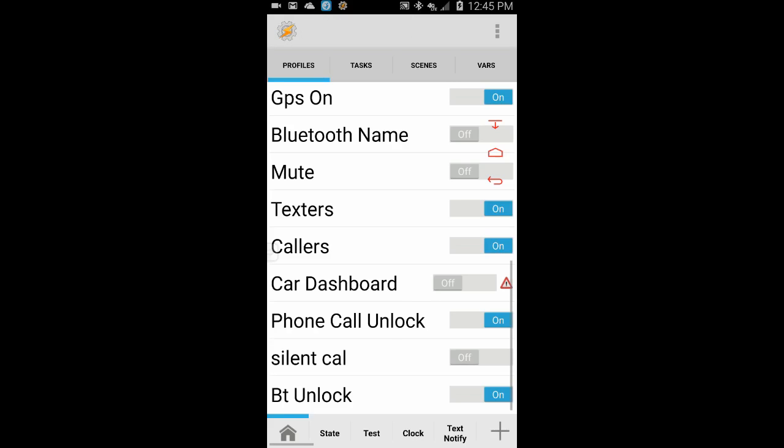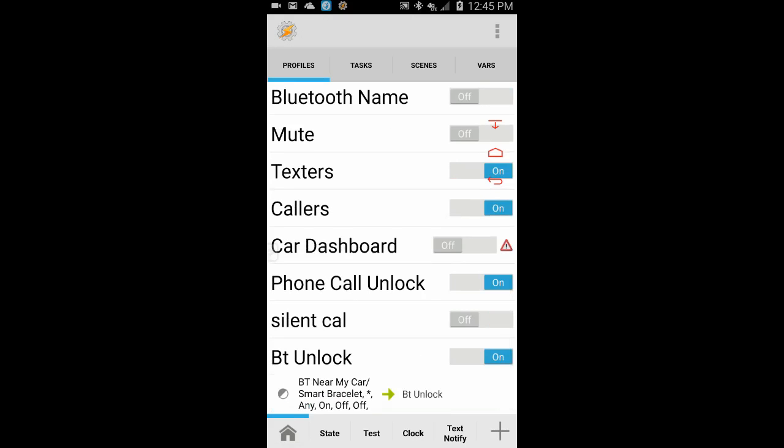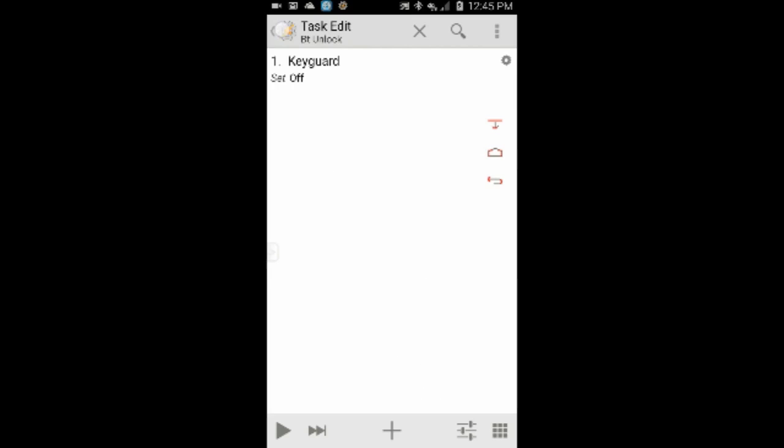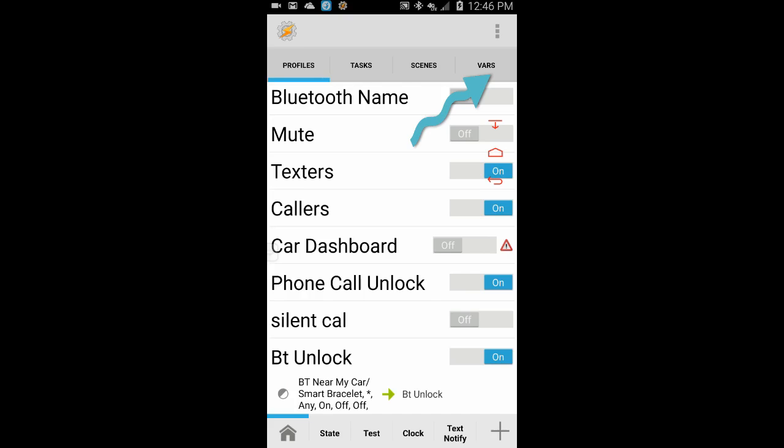All is done. If you want to create an exit task to turn the keyguard back on, then feel free to do so. But if you notice the cog icon in the task, that means the action will revert to its original state once the cause of the action has ended, in this case when the Bluetooth device is disconnected.